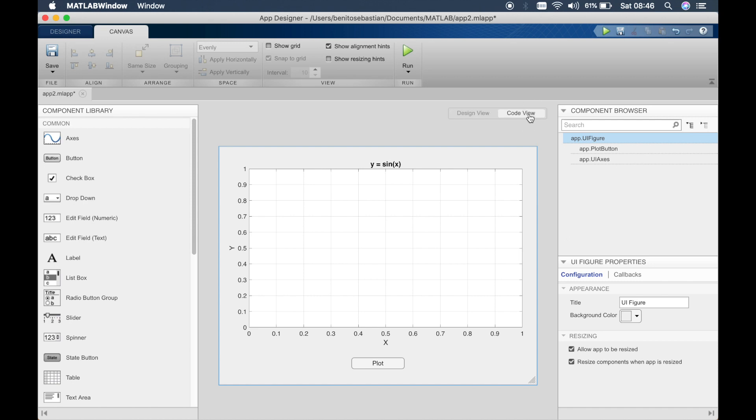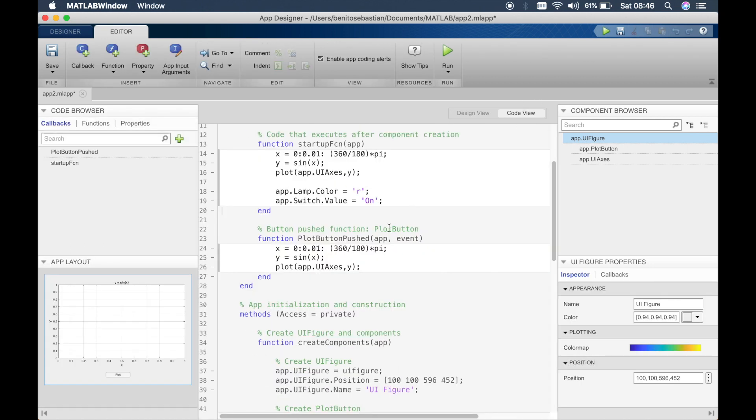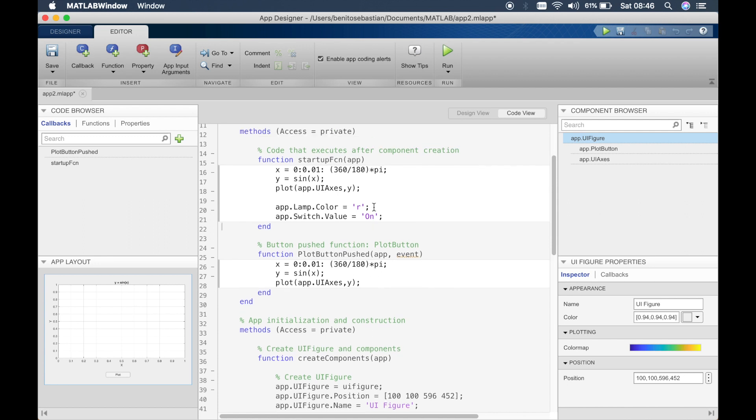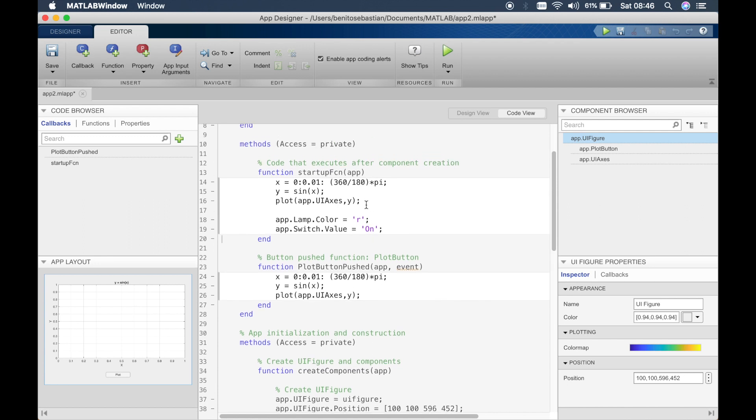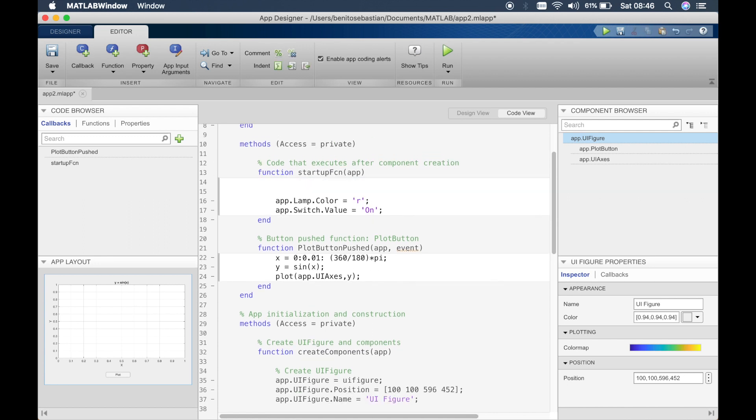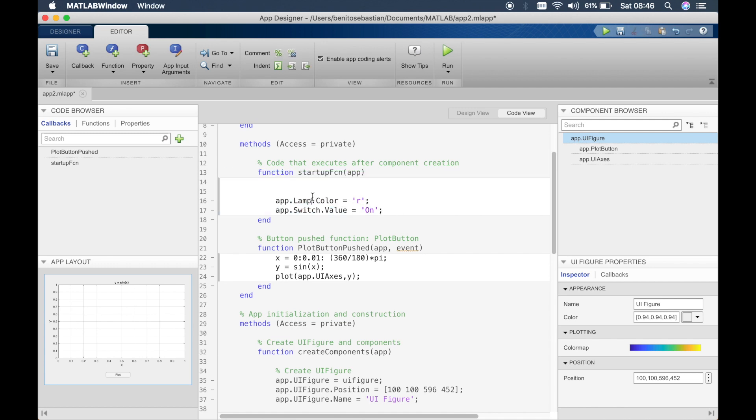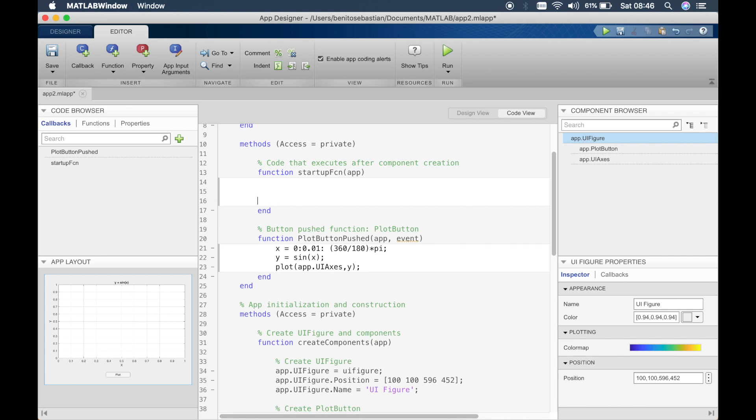Switch back to the code view and what we will do this time is get rid of this and get rid of this because we don't have those components anymore.